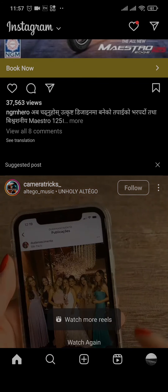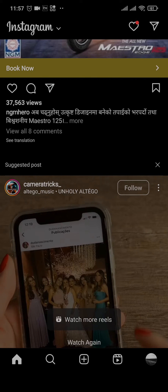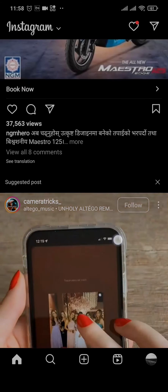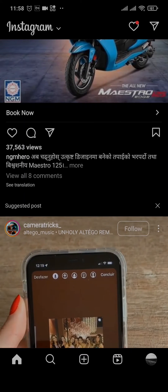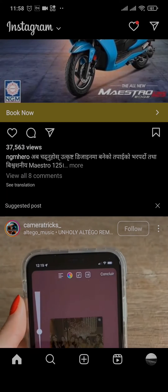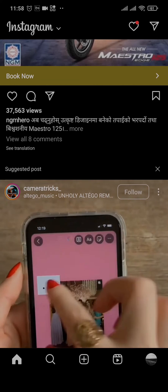Even if you don't follow these accounts, these kinds of posts are shown to you by Instagram because you like similar kind of content. Now, in order to remove these posts, you can tap on the three dots on the top right of the post.